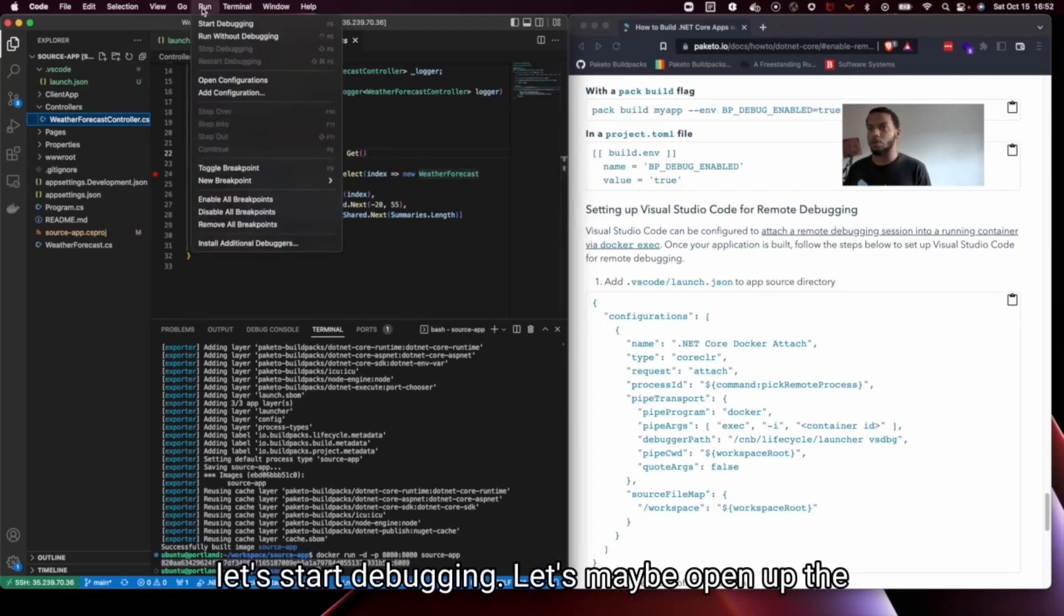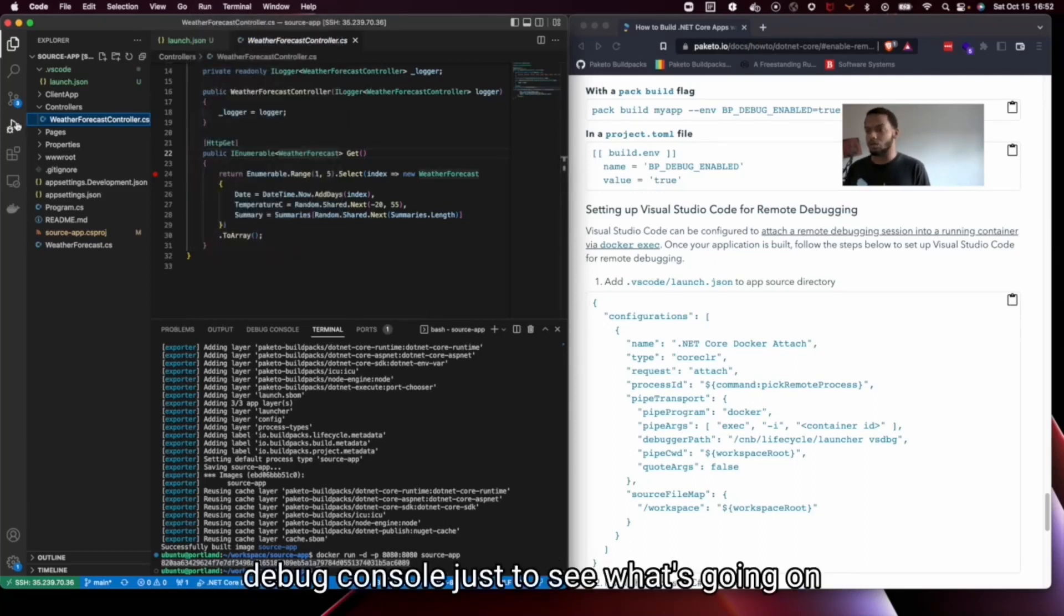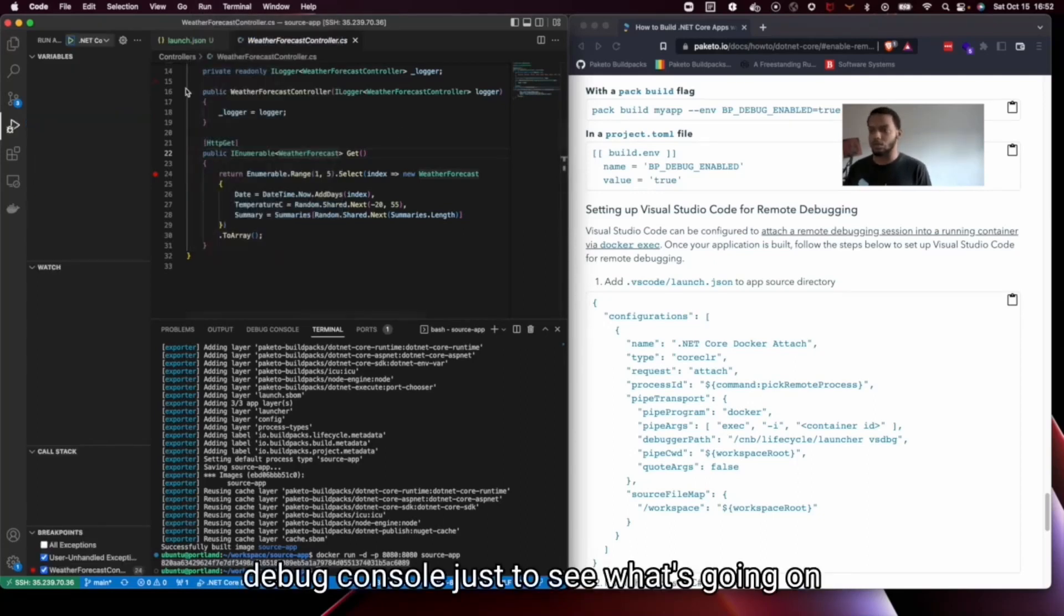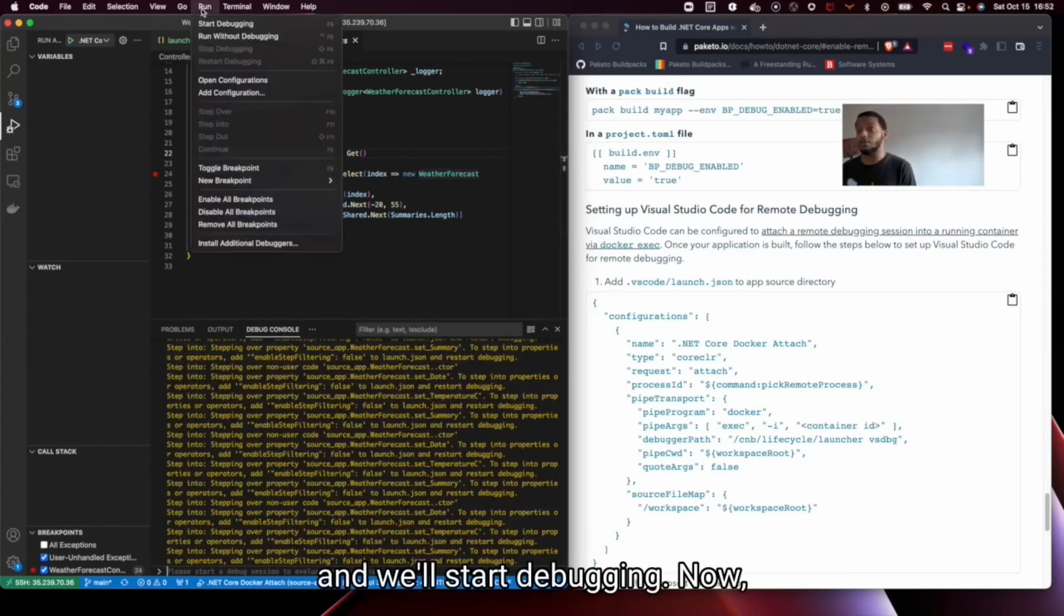Let's maybe open up the debug console just to see what's going on. And let's start debugging. Now,